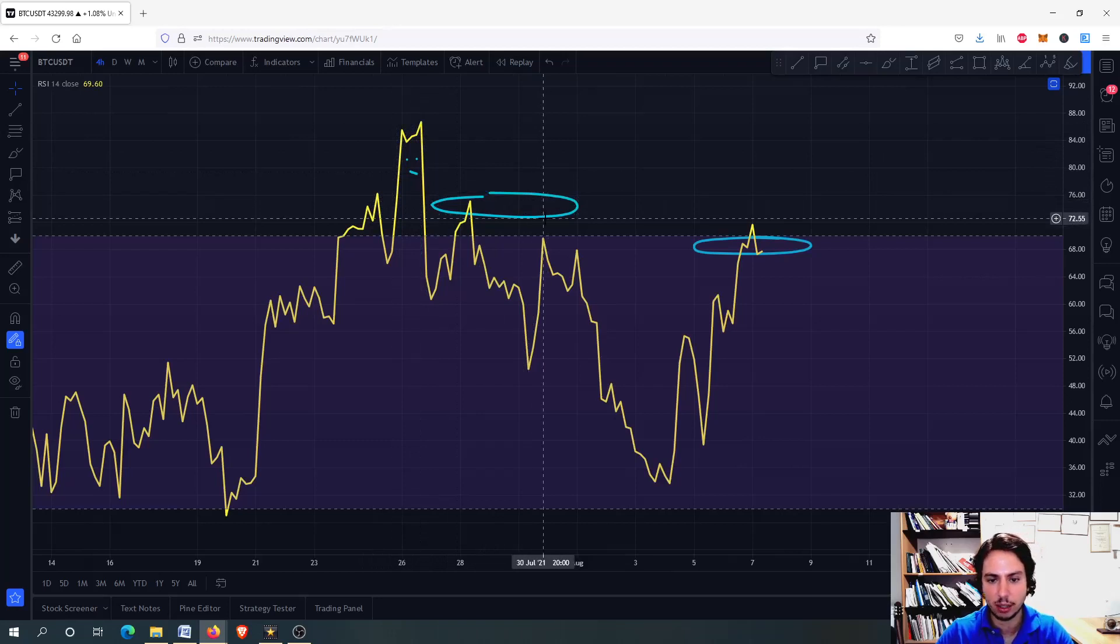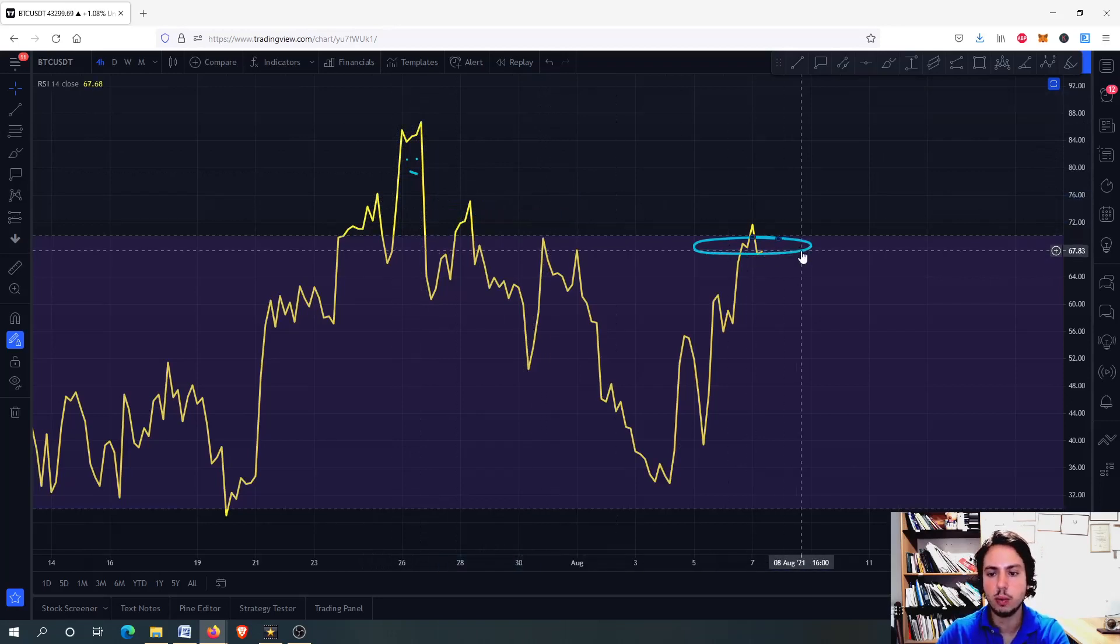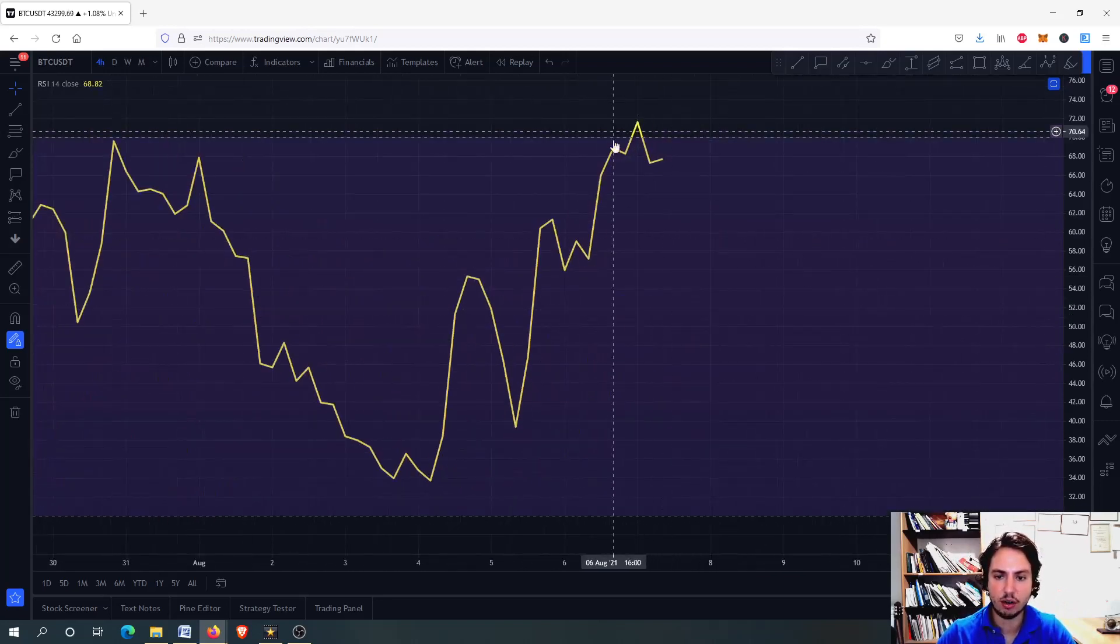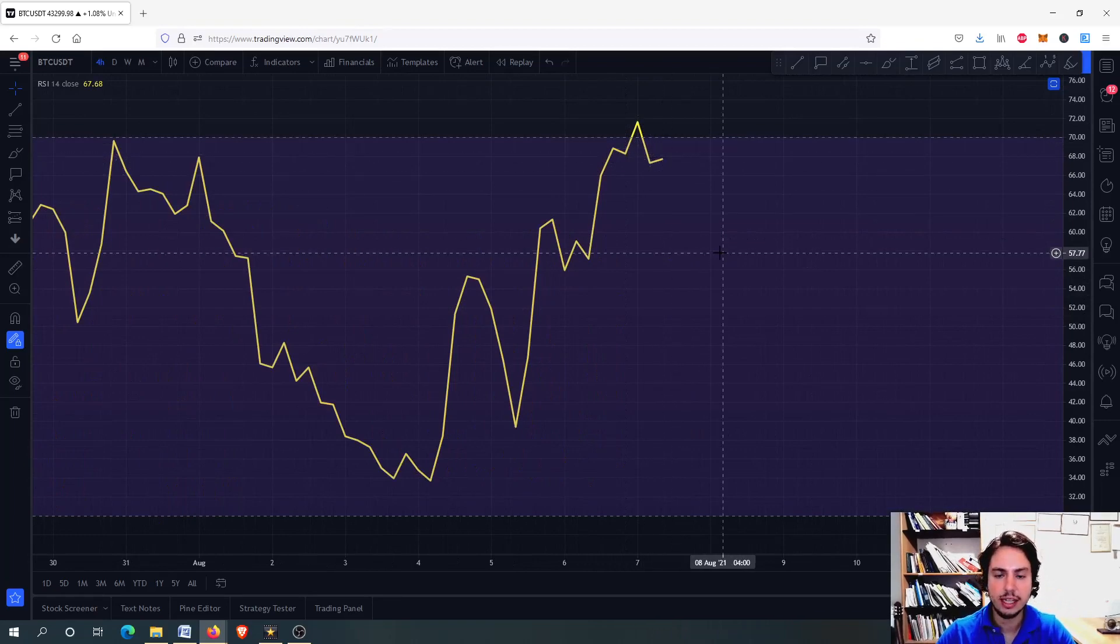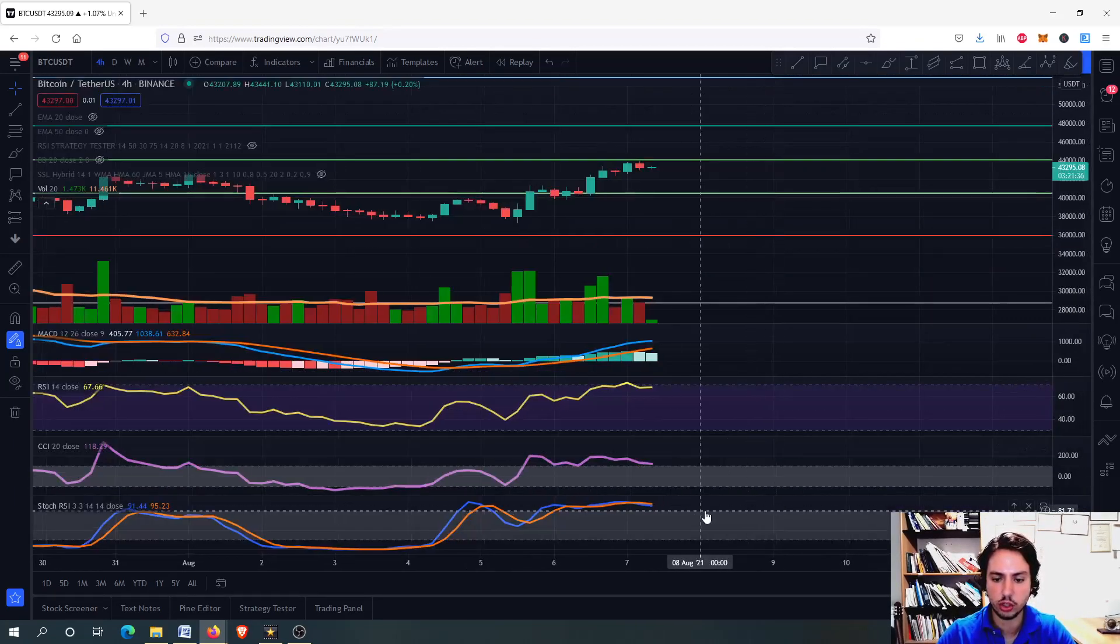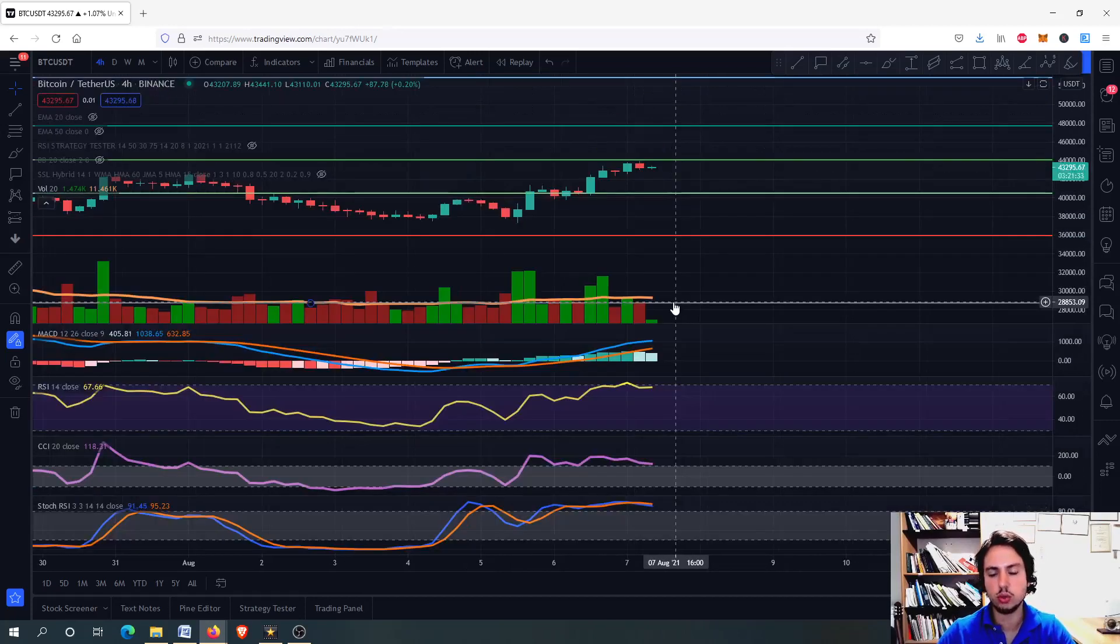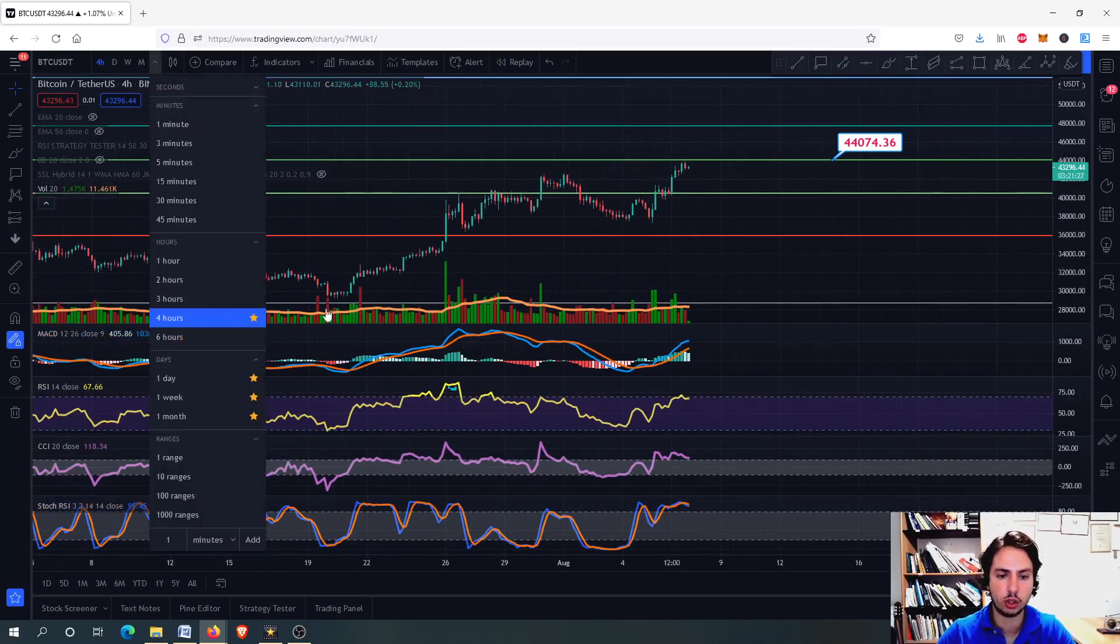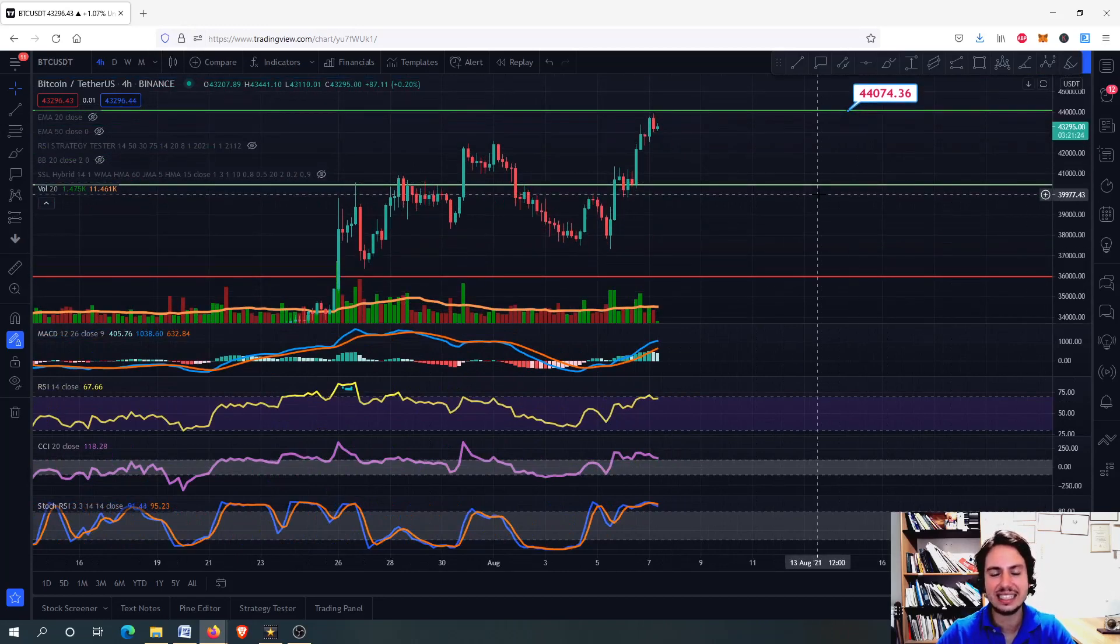In my opinion, we are in an overbought situation. Actually we were, now we are not on the four-hour frame on the RSI. The Commodity Channel Index is in a way overbought, same with the Stochastic RSI. So two out of three risk metrics are in an overbought situation, but I won't stay on the four-hour frame for so long.